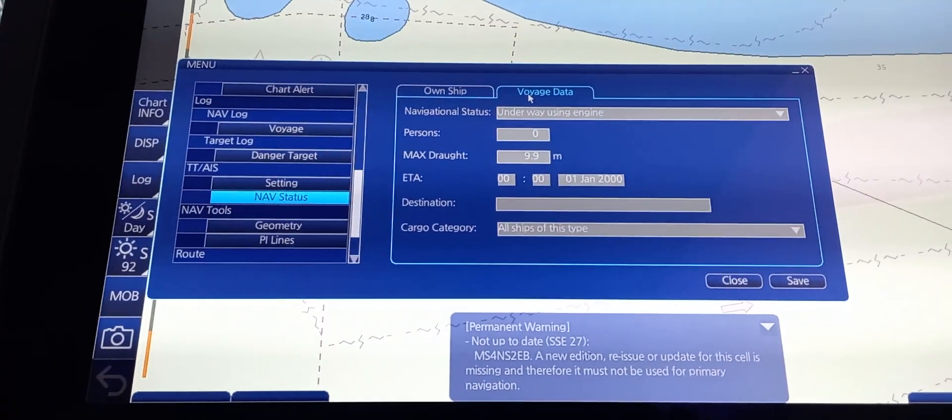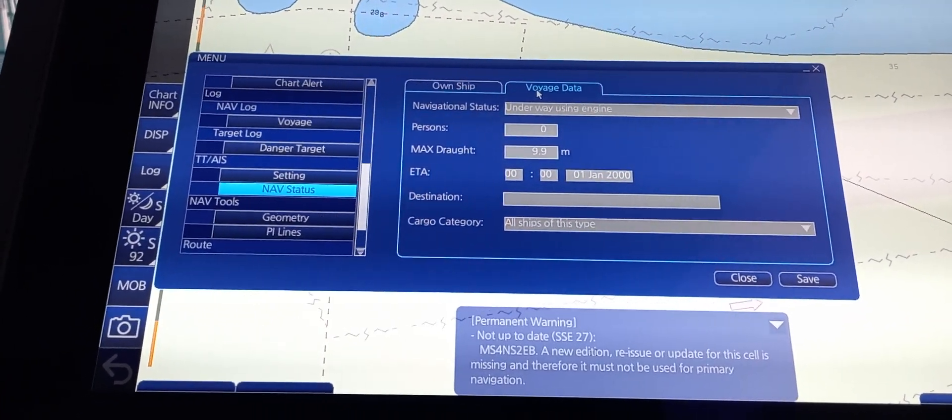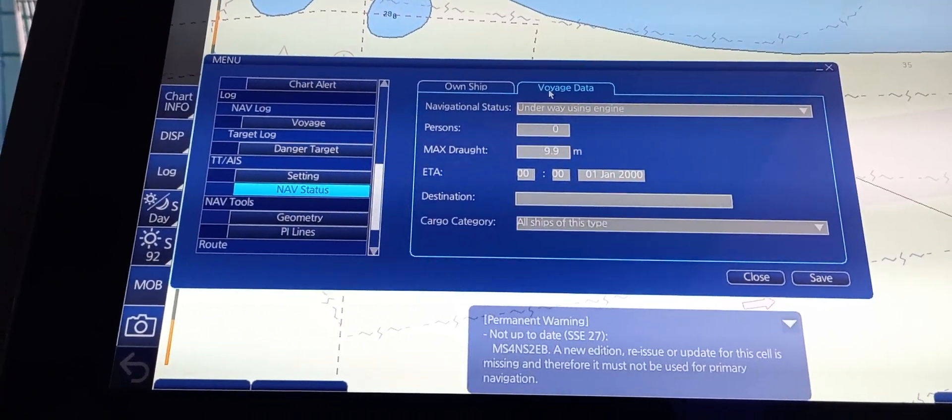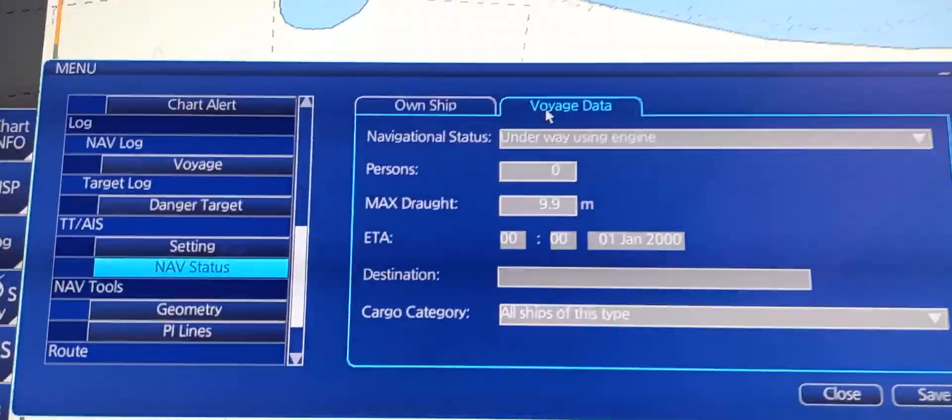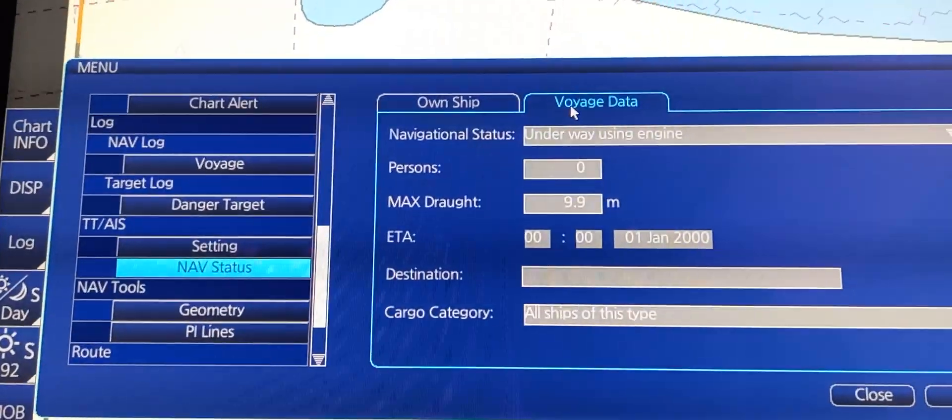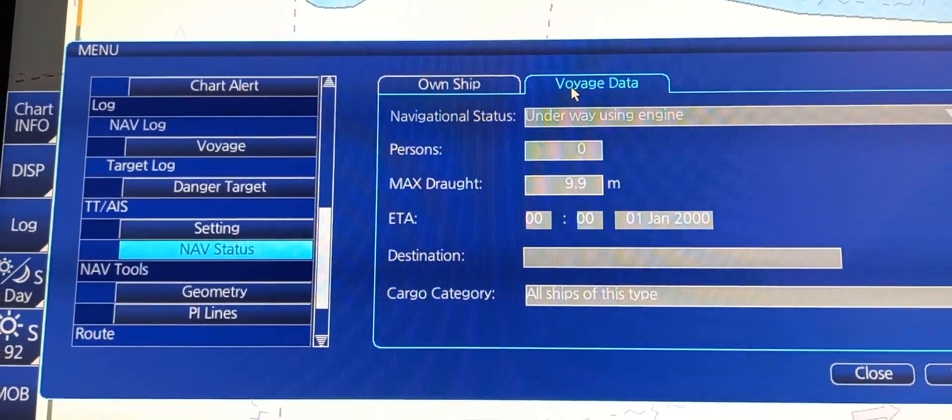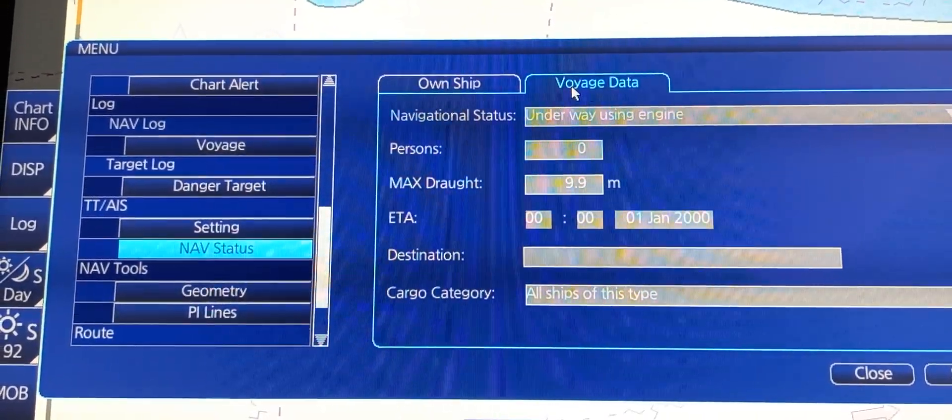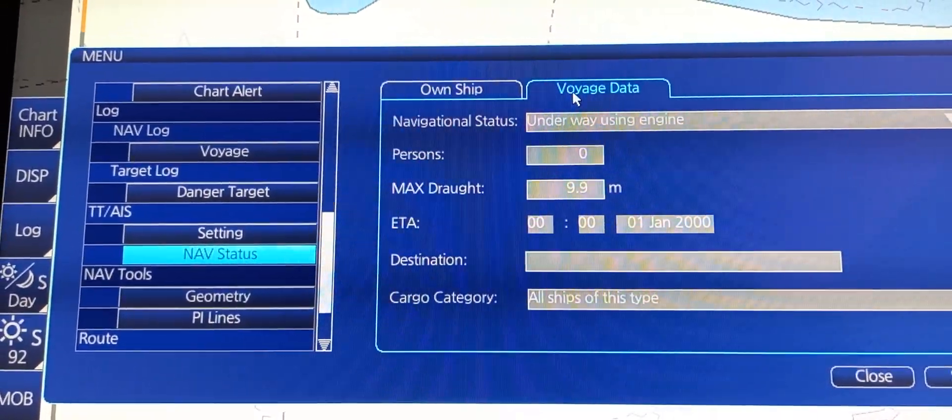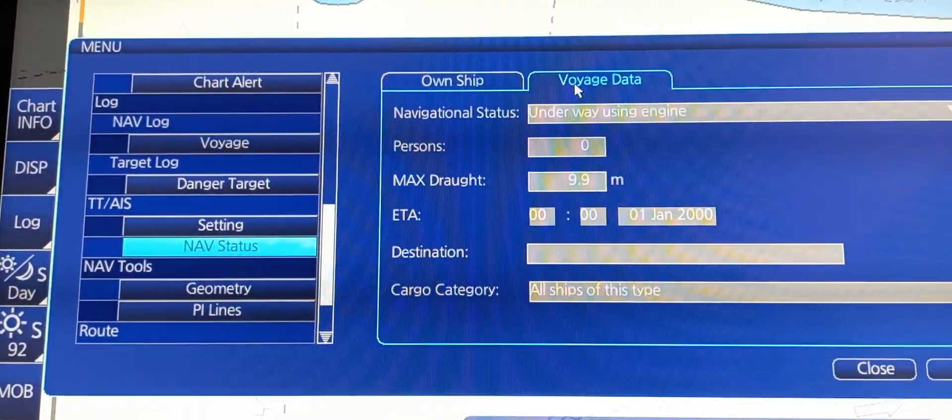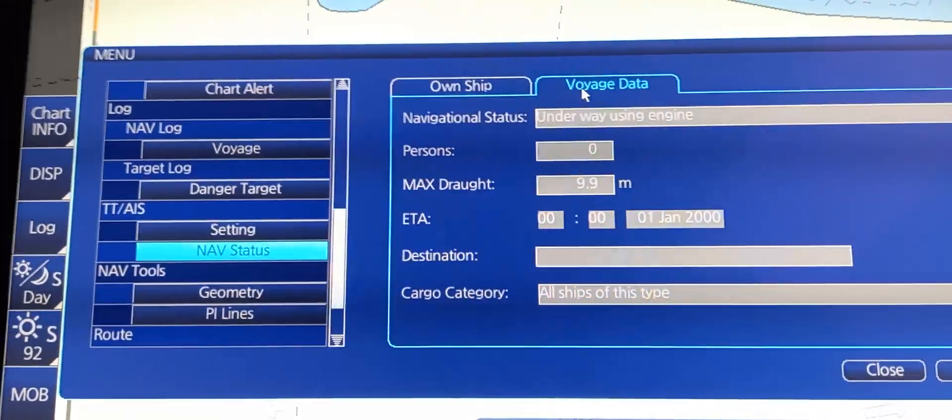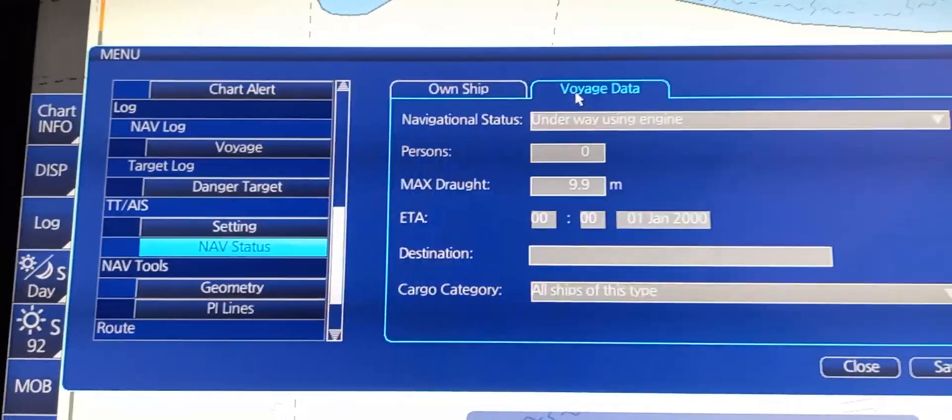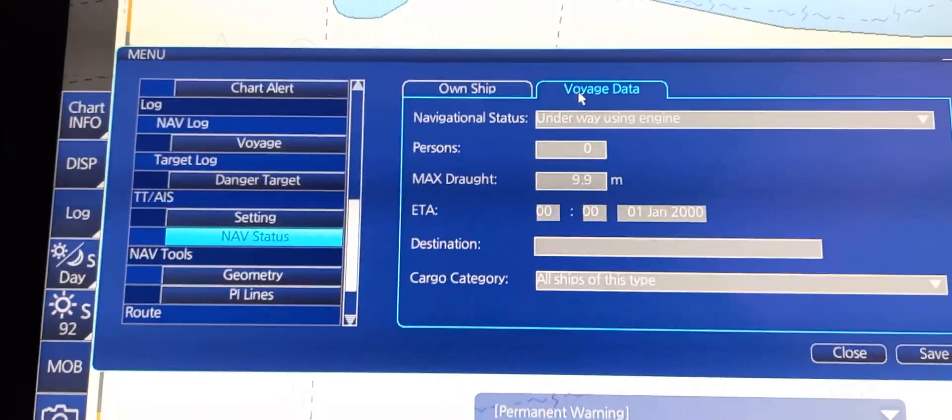The voyage data includes navigational status, number of persons aboard, maximum draft, ETA and destination including the destination place and the cargo category.